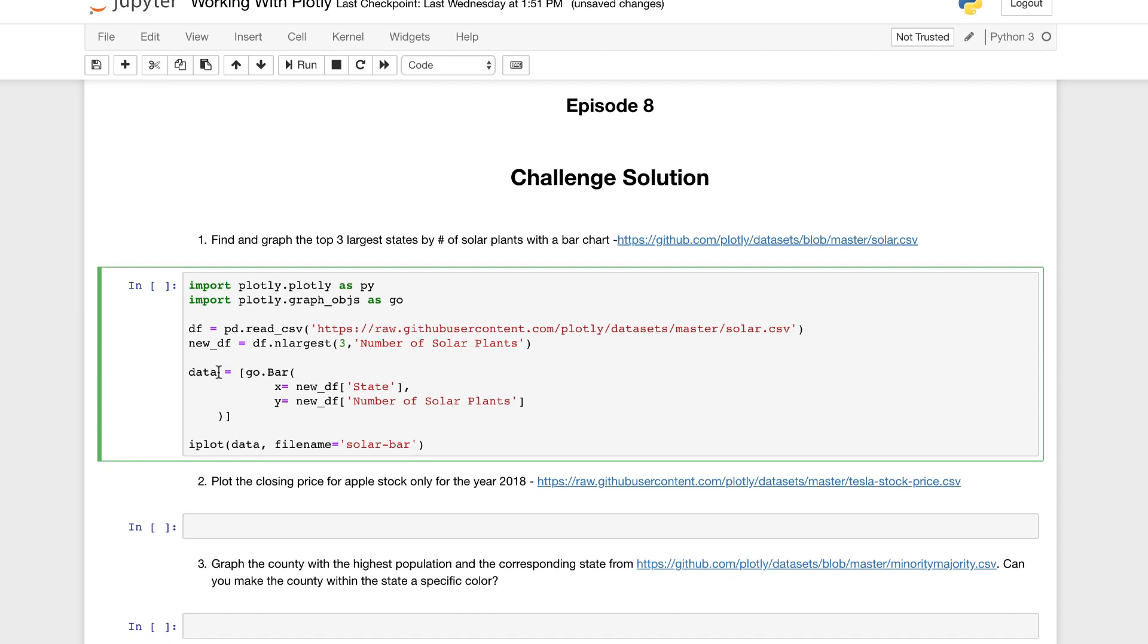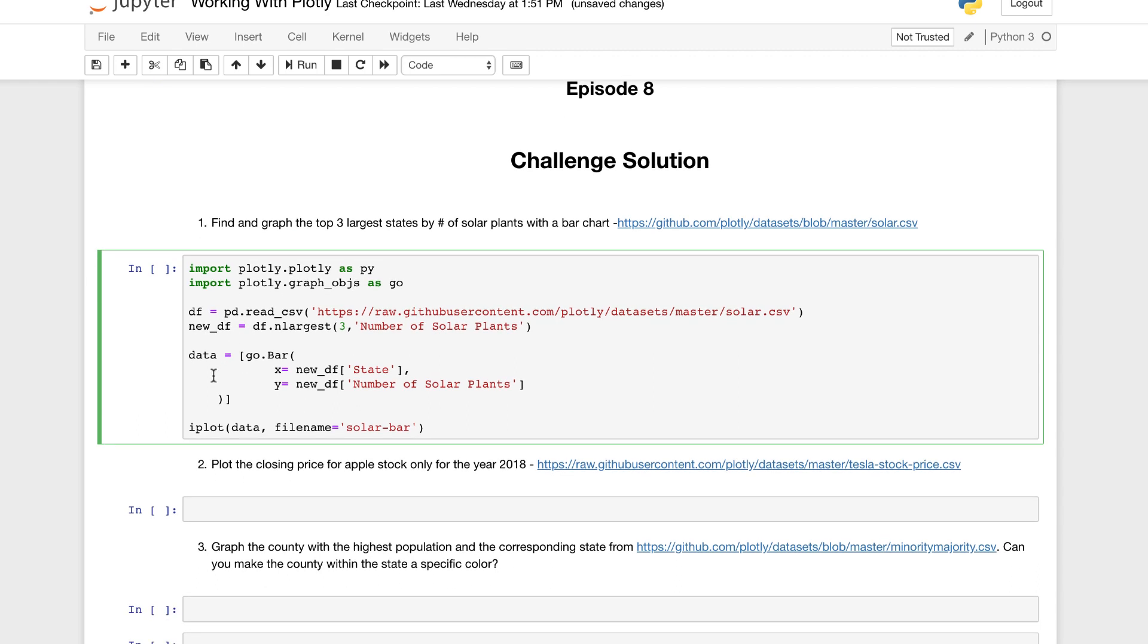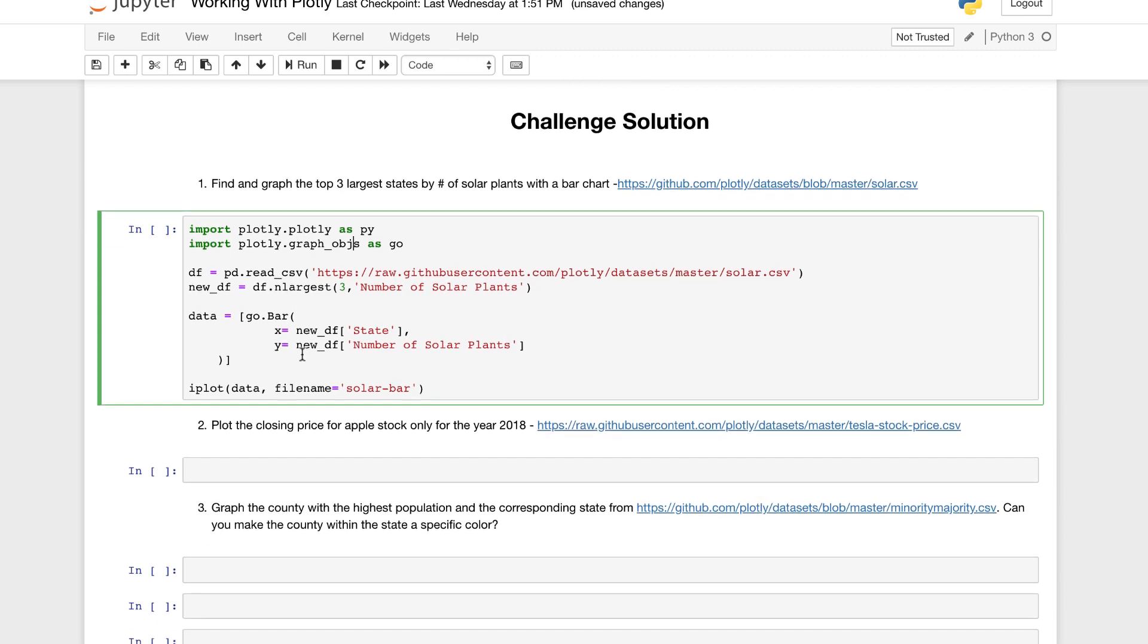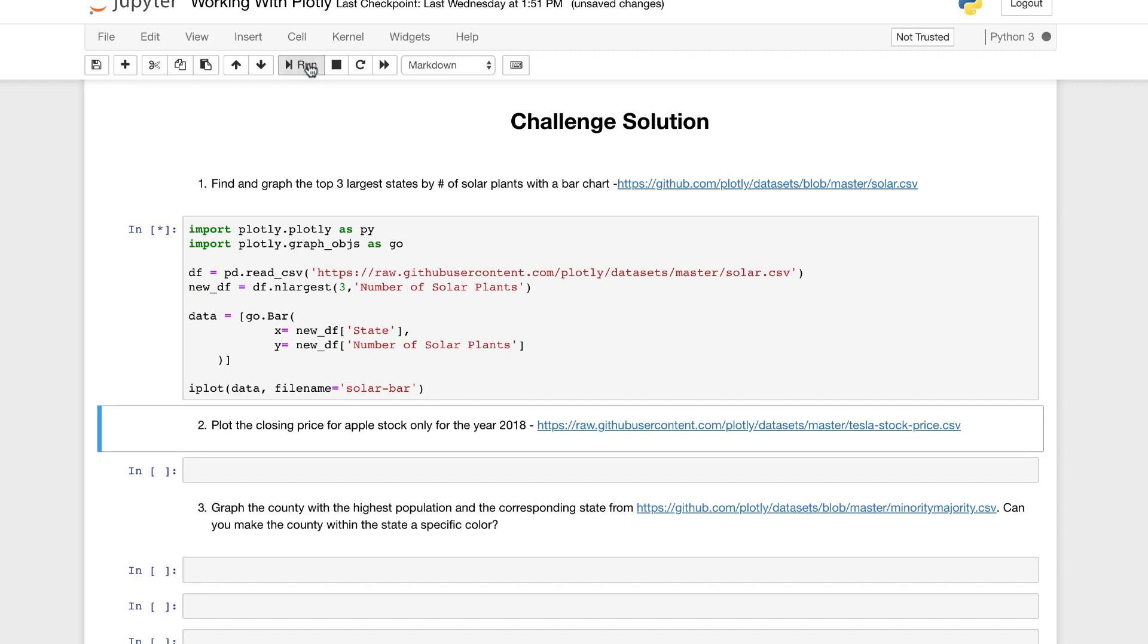Then we have to go through and actually build our Plotly graph. We have to call the data. We're using the bar chart. So go from the graph objects, the bar chart we're using. Then we need to use our X and Y, the values for X and Y, state and number of solar plants. That's what we want graphed. X set to the state, Y set to the number of solar plants. Finally, we can plot it with the iPlot. Again, we're working within the Jupyter notebook, so we can use the iPlot function. If you want to bring it online, you can use the py.iplot, the data that we have to graph, and to give it a file name. So we can run this.